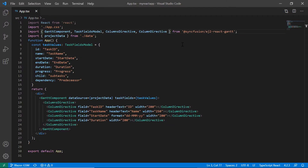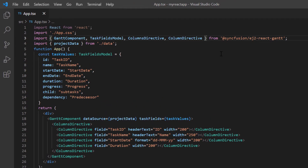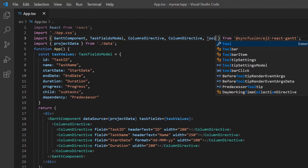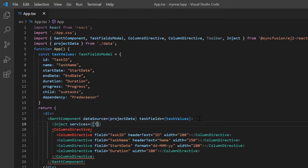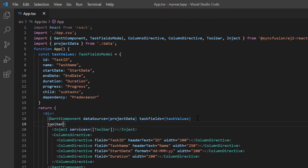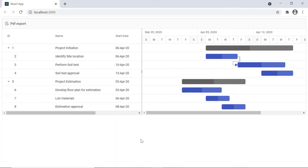First, I'll show you how to enable PDF exporting in the Gantt chart component. I need to enable the toolbar to show the PDF export option. So import the toolbar module and inject it into the Gantt chart services. Then assign the PDF export option to the toolbar property of the Gantt chart. As you can see, the Gantt chart is rendered with the toolbar and has a PDF export option.